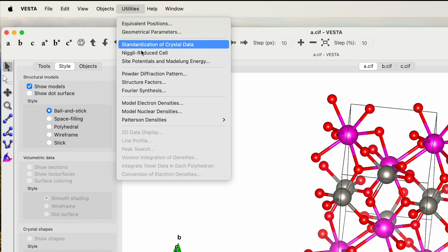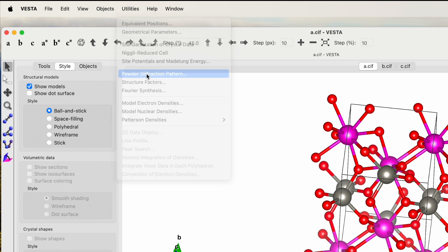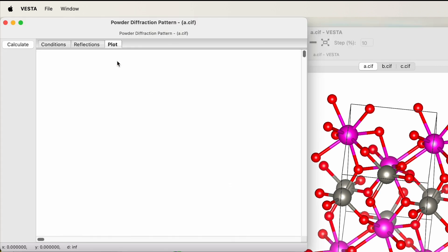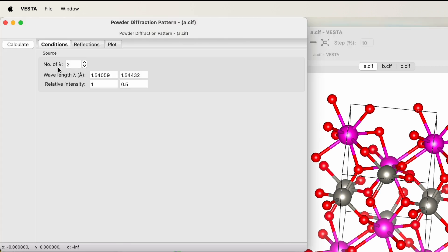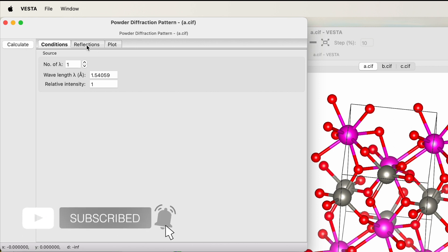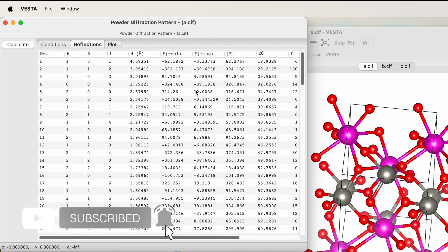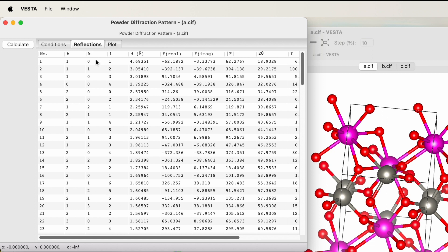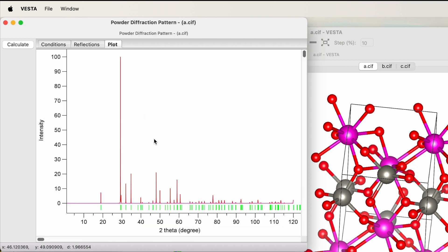Now what you need to do is go to Utility, click on the Powder Diffraction Pattern. In this case you need to give the condition: number of wavelengths is one, and the wavelength lambda is 1.54. This is copper K-alpha. If you are using a different wavelength then you just type those numbers over here and hit the Calculate button. It will generate the reflection list. Here you can find the values for 2-theta with respect to plane, and in the plot you can see the XRD diffractogram created by using this CIF file.